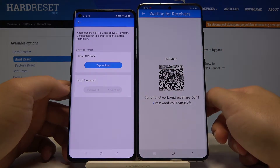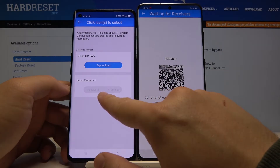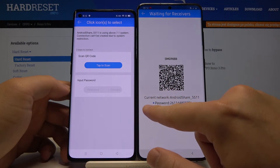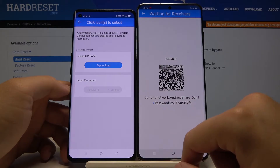We have two ways to connect: we can scan a QR code, or we can input the password manually. The password you can find right here.